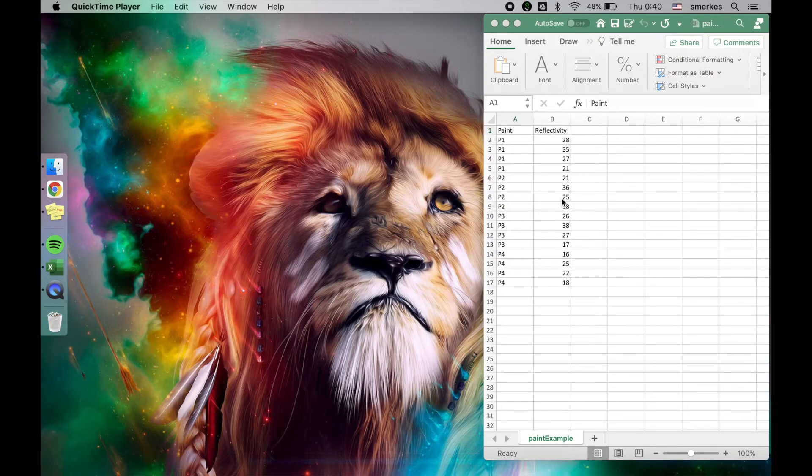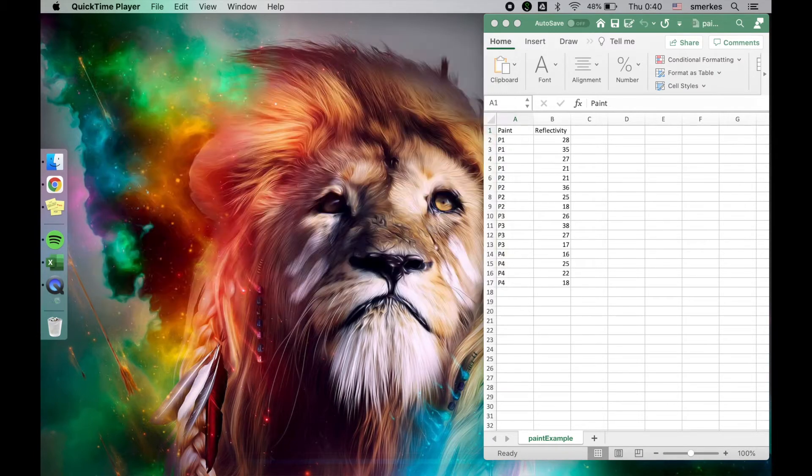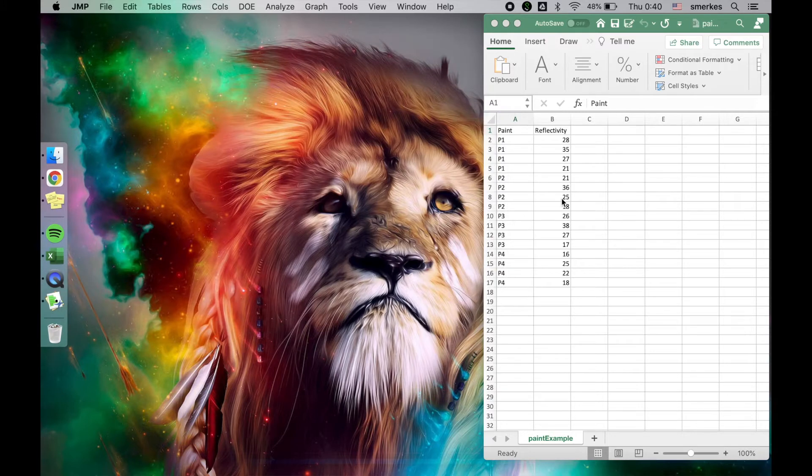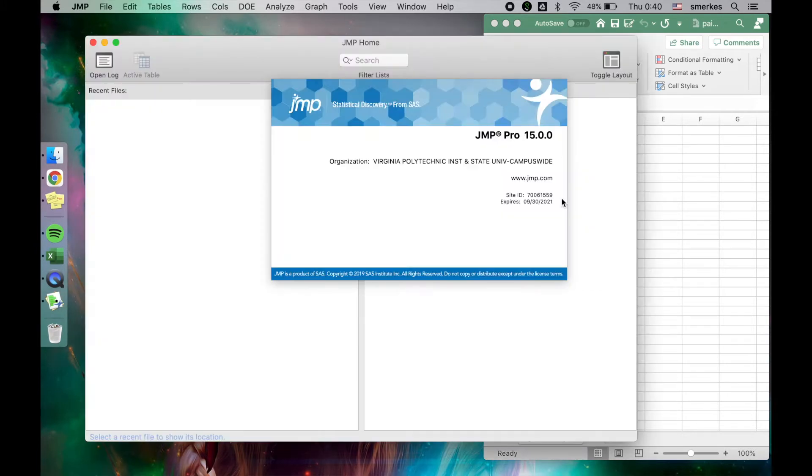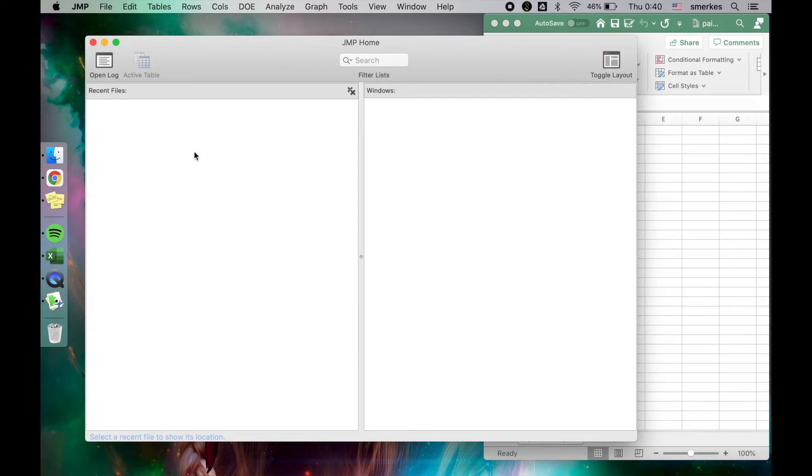So let's open up JMP. Also, I will be using a Mac. I do have some comments about Windows, but I don't have all the answers because I don't use a Windows computer. When you open up JMP, you'll have two panels: recent files and Windows. Right now I don't have any recent files. I deleted them all to hopefully make it look like yours when you first open it.